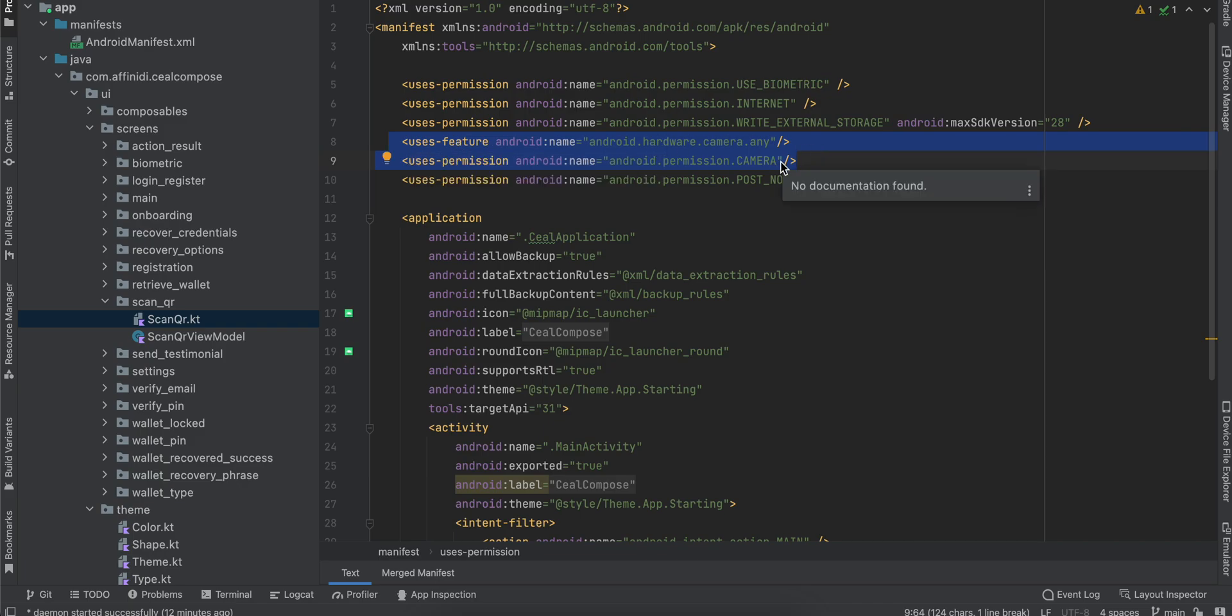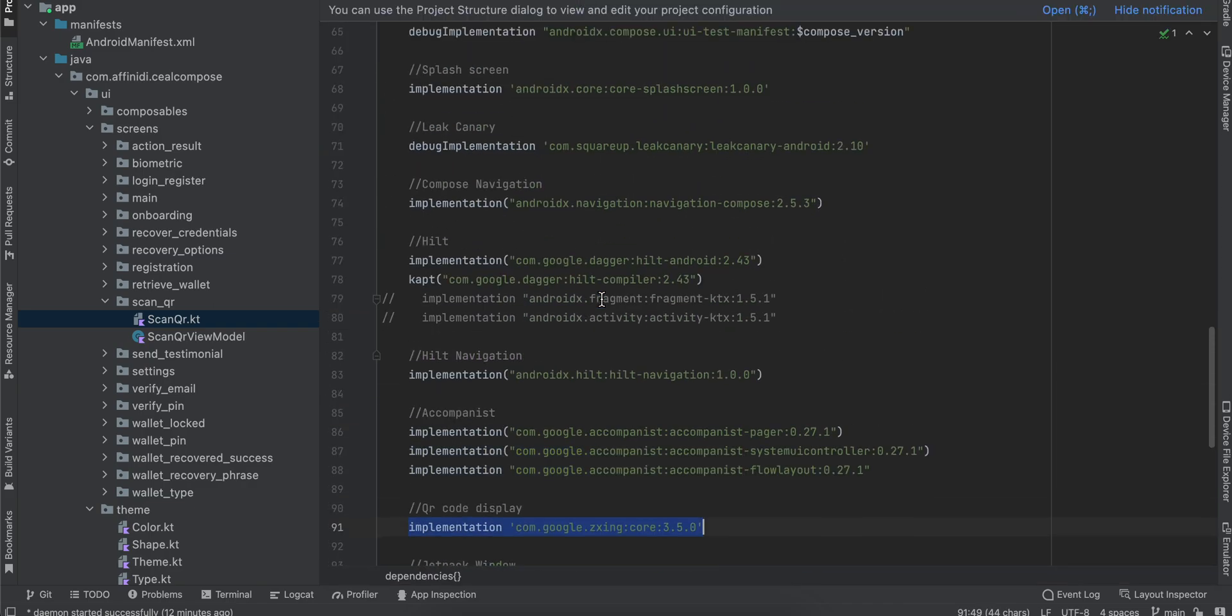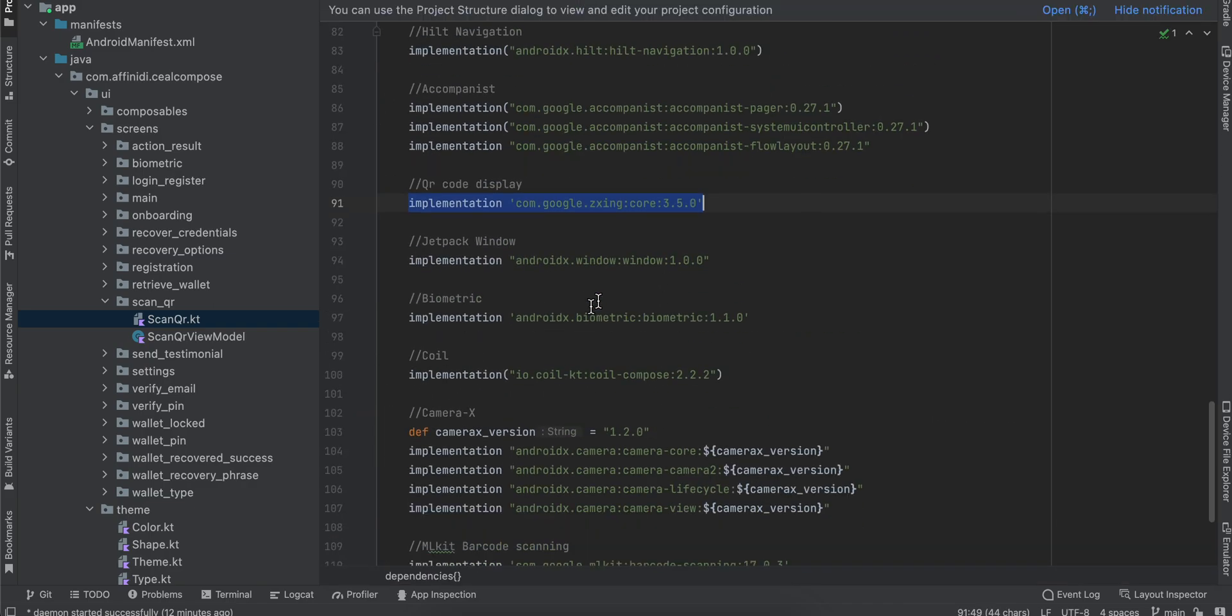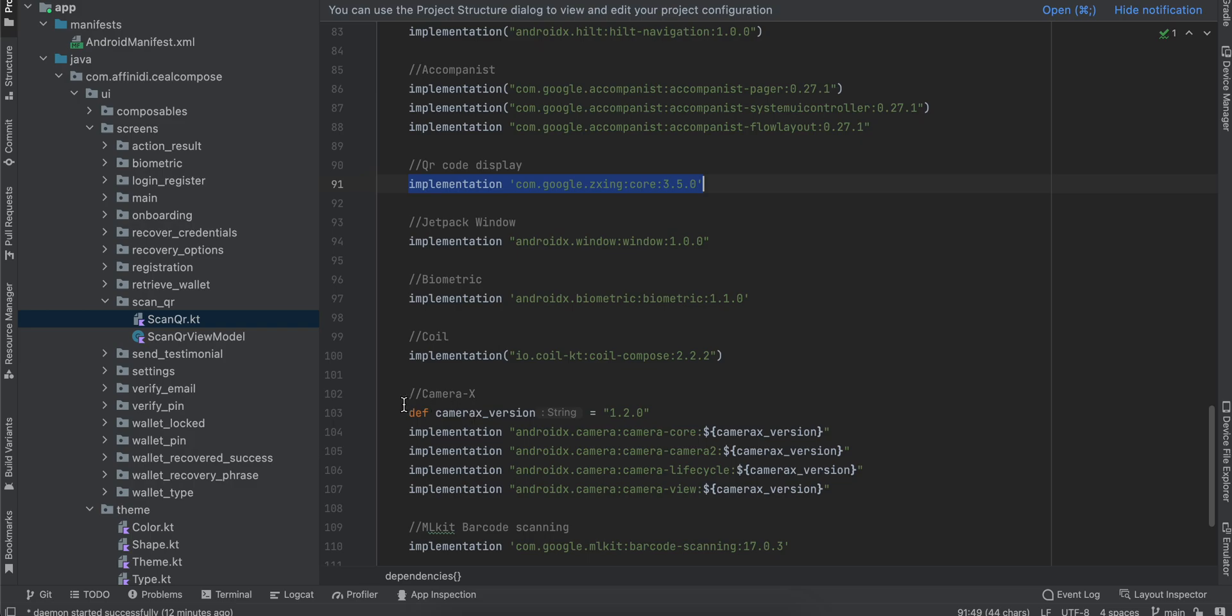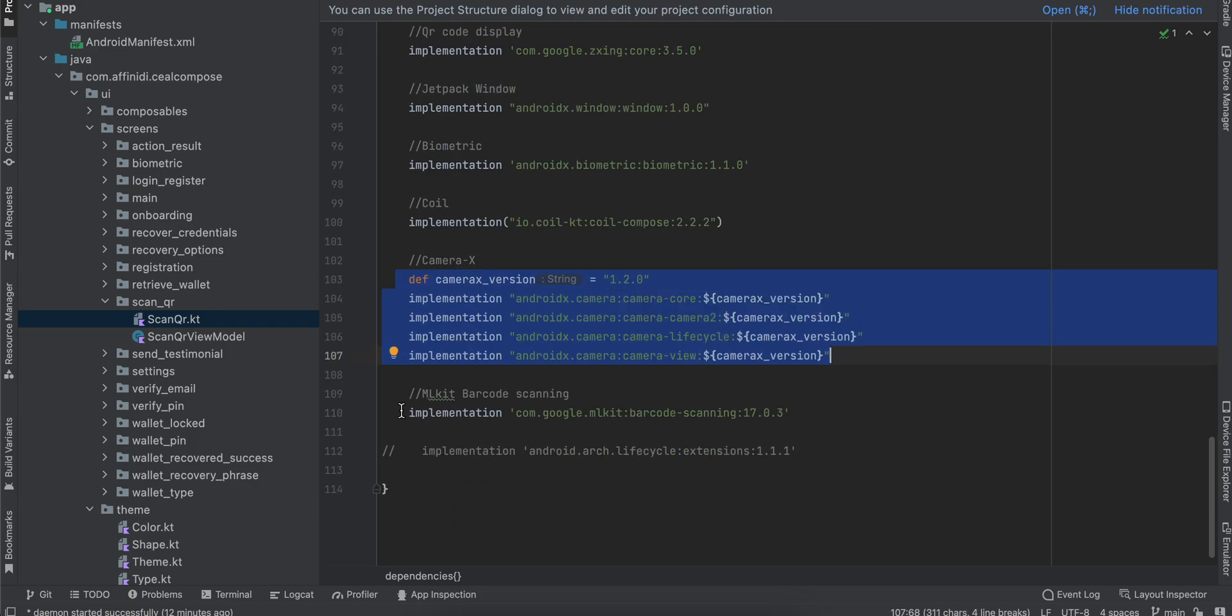Next, go to your build.gradle file and copy all these dependencies for CameraX. CameraX is used to display the camera to the user.